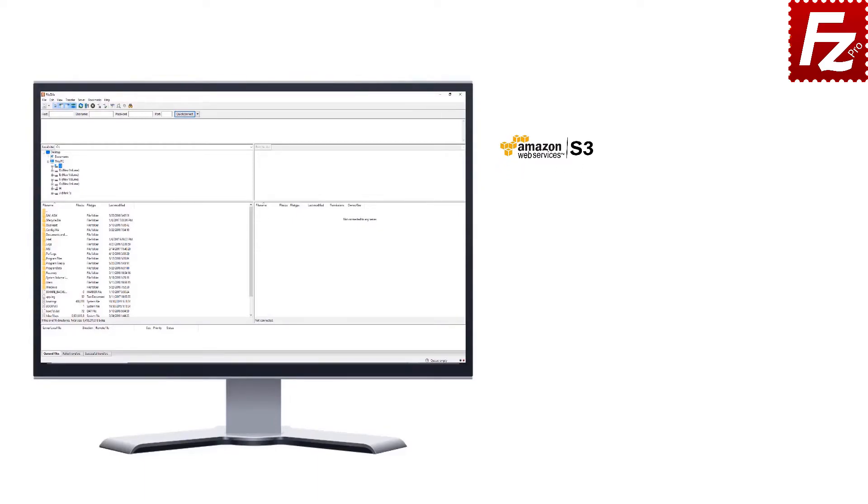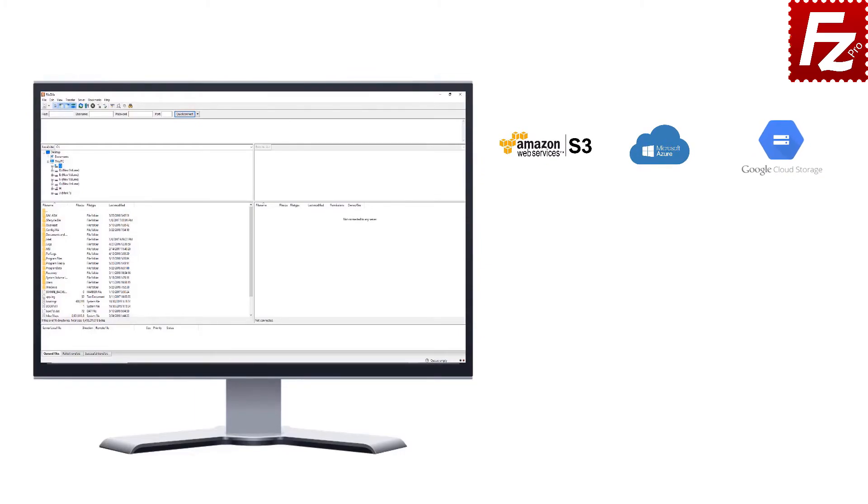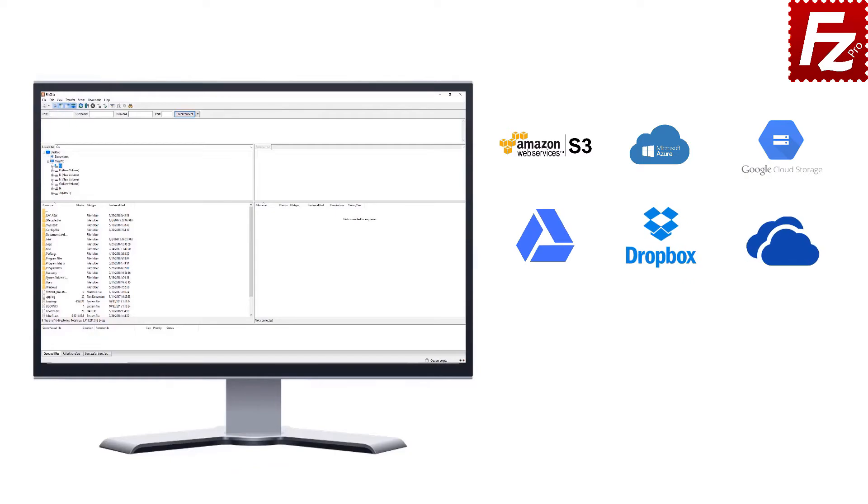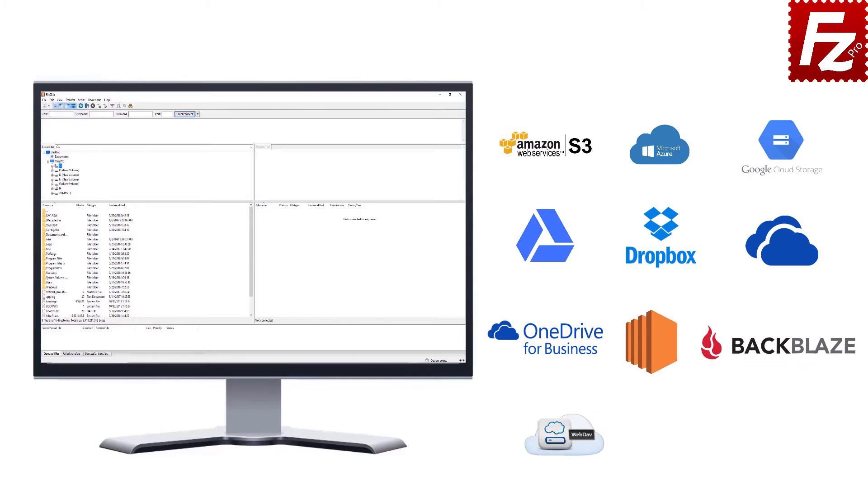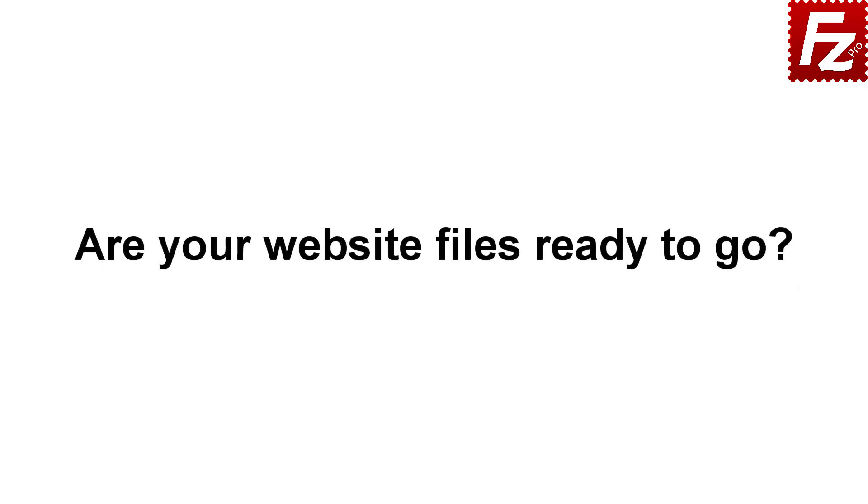Amazon S3, Microsoft Azure, Google Cloud Storage, Google Drive, Dropbox, Microsoft OneDrive, OneDrive for Business, Amazon EC2, Backblaze B2, WebDAV, and SharePoint. Are your website files ready to go?